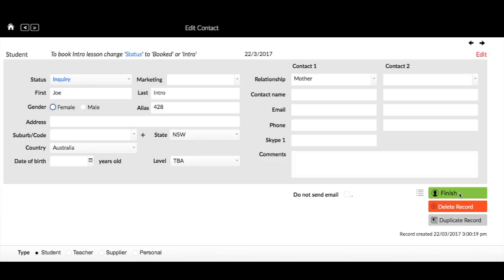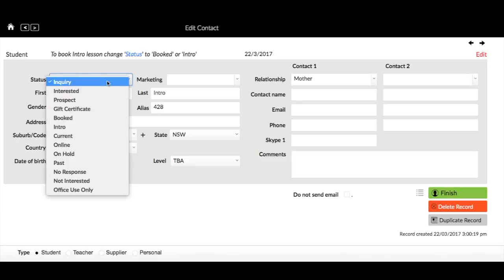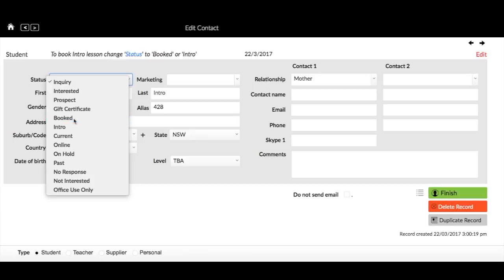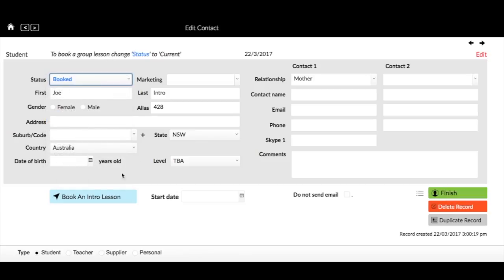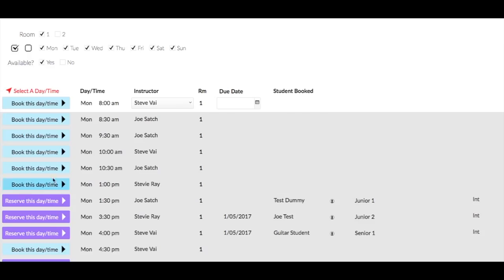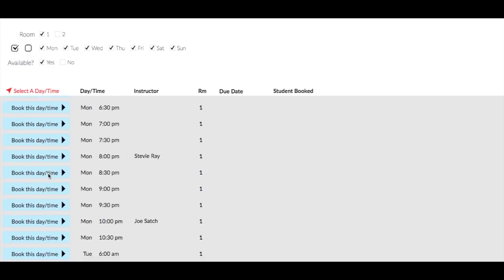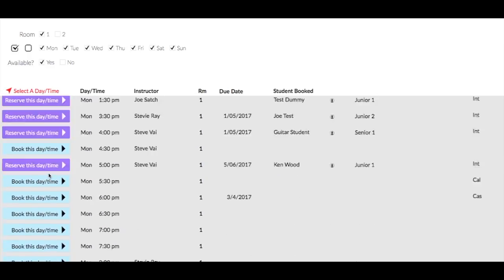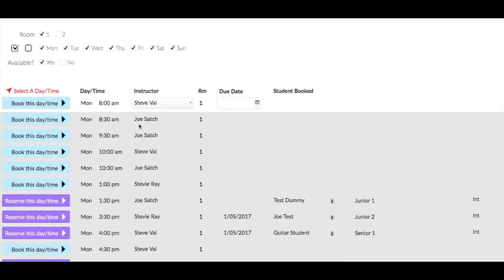What we need to do is change Joe to booked or intro depending on whether he's paid or hasn't paid, and we're going to click on that book an intro lesson. Then that brings up the times that are available. You can scroll down through all the available times, or if you want to select particular days as always, you can do that up here just by unticking boxes and ticking boxes.